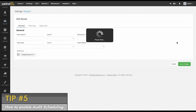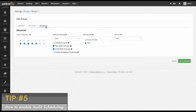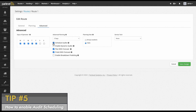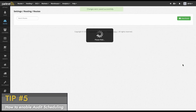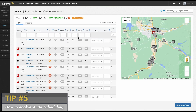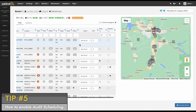Click on the advanced tab and under the advanced planning column, you should now see the option to schedule audits or enable dynamic audits. Once the box is checked, save your changes. Now when you plan your routes, you will see the option to plan with an audit.